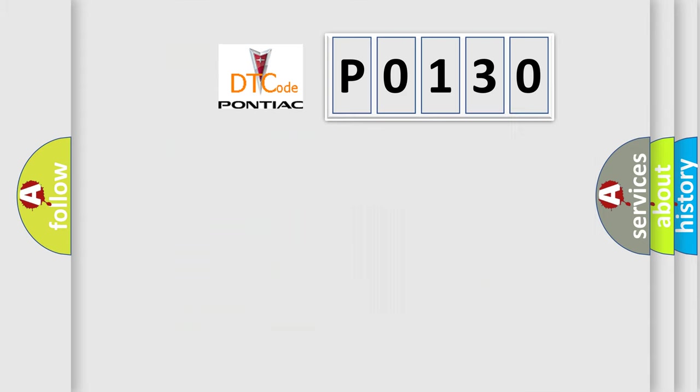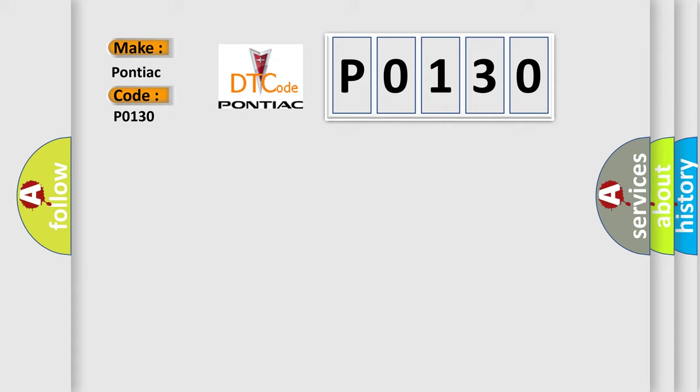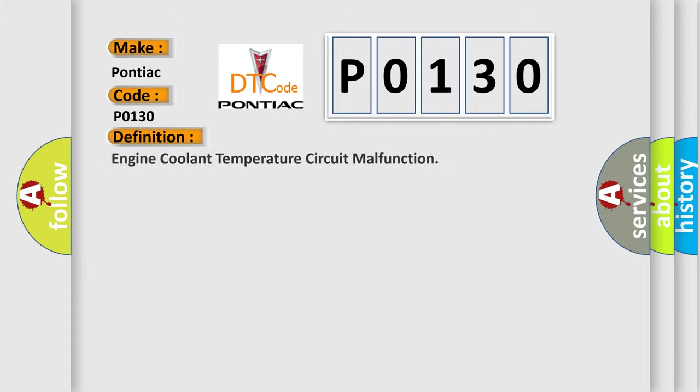So, what does the diagnostic trouble code P0130 interpret specifically for Pontiac car manufacturers? The basic definition is engine coolant temperature circuit malfunction.